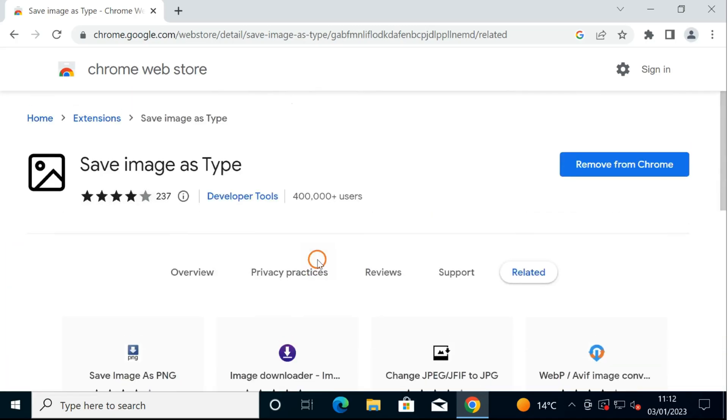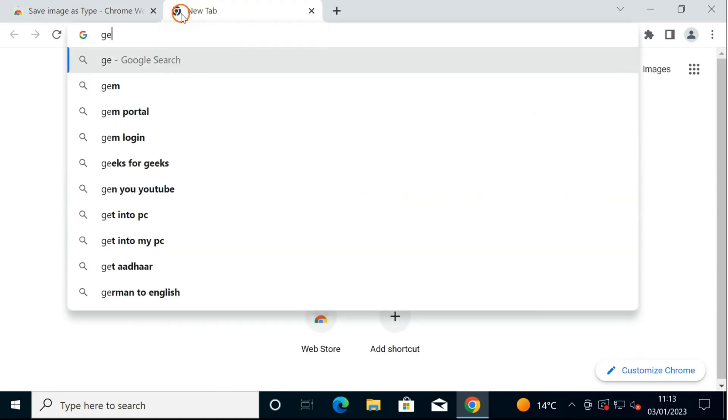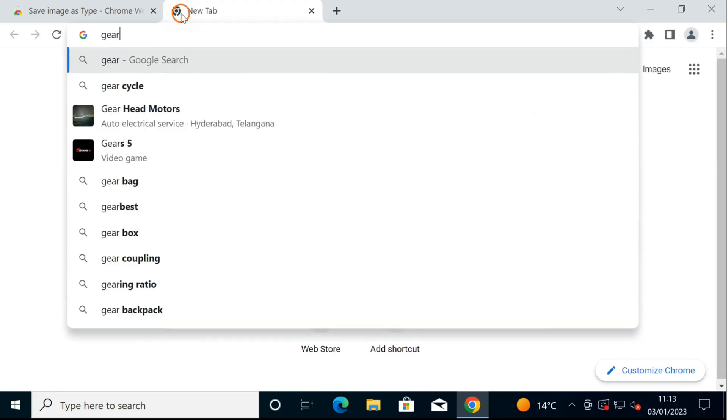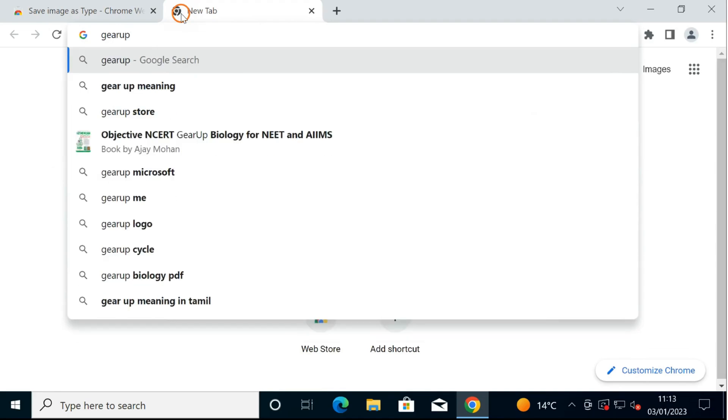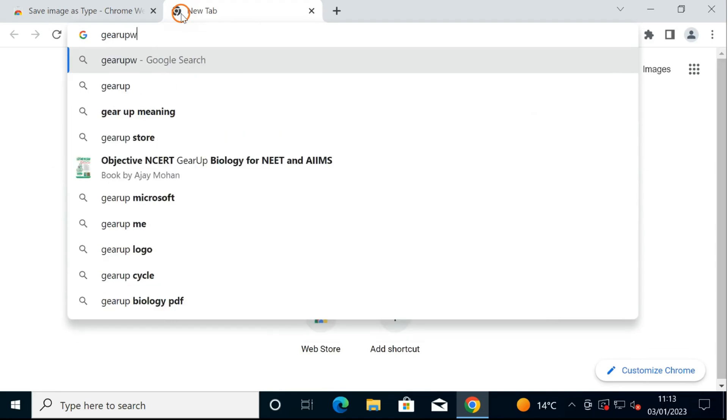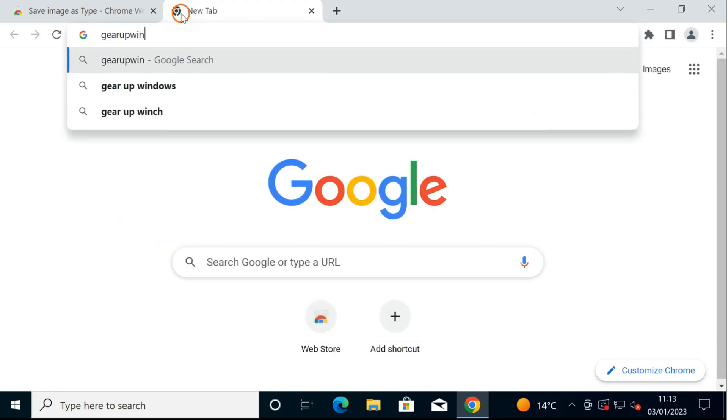This will download and install the extension on your PC. Now open a web page such as Gear Up Windows.